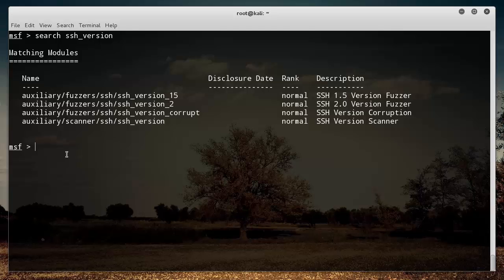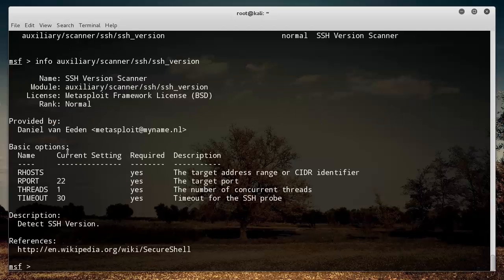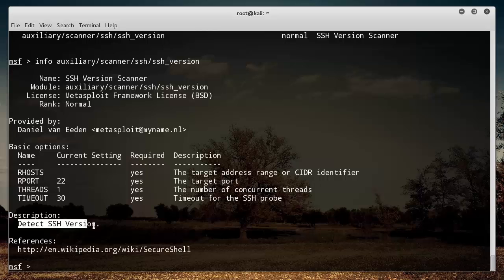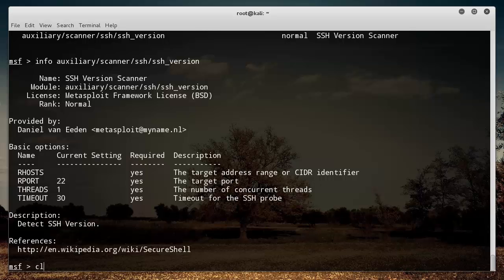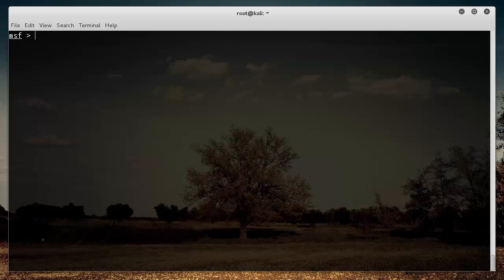So then we can go on Google and find if there are any vulnerabilities with that version. Maybe they didn't update it in a while, and then it could be very bad for that company. So I want to get more info about that right there. I'm going to hit enter, and this tool detects the SSH version. That's exactly what I'm looking for.